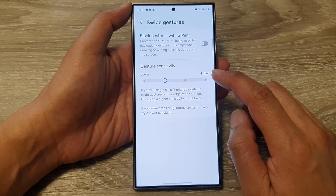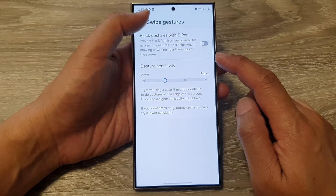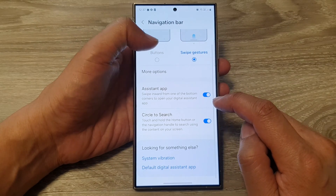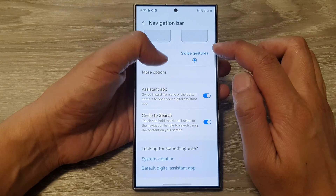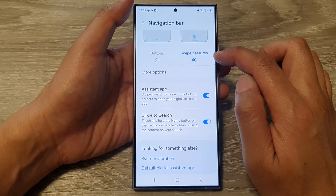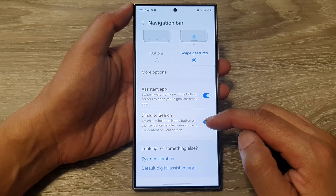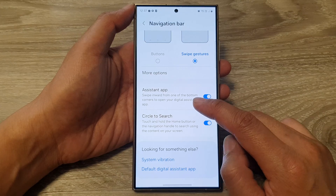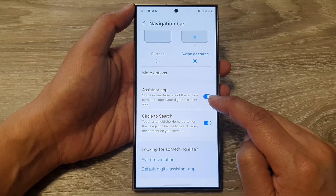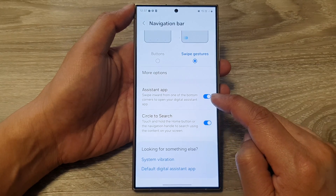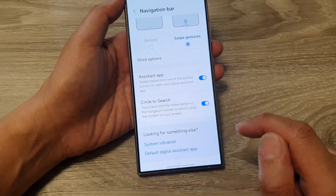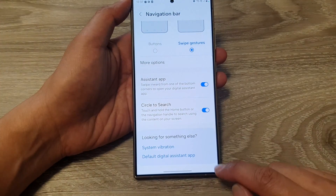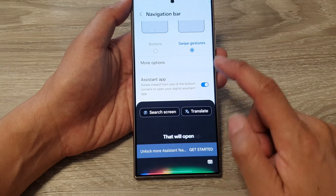So to see if there are other options for swipe gestures as well — when we go down, you got Assistant App. So if I choose button, assistant app is still available. So either buttons or swipe gestures, both of these options are available for you to use. You get the circle to search function and you get the assistant app. It says here: swipe inward from one of the bottom corners to open your digital assistant. So at the bottom here, when we swipe in on either the left-hand side or the right-hand side, that will open up Google Assistant.